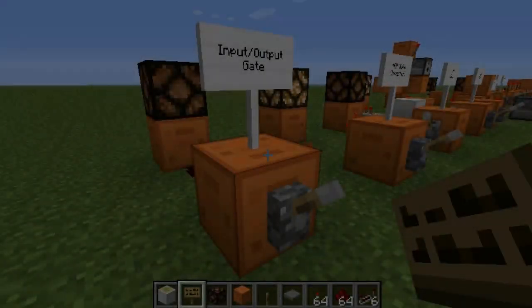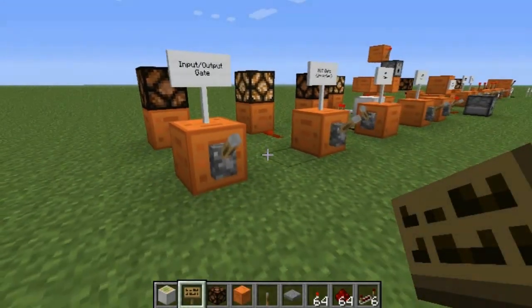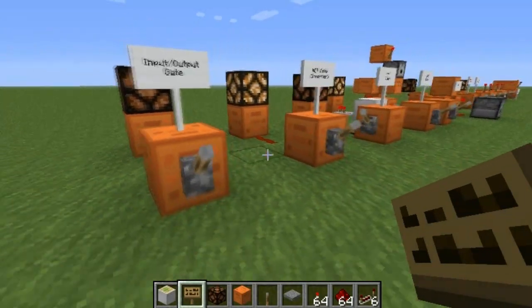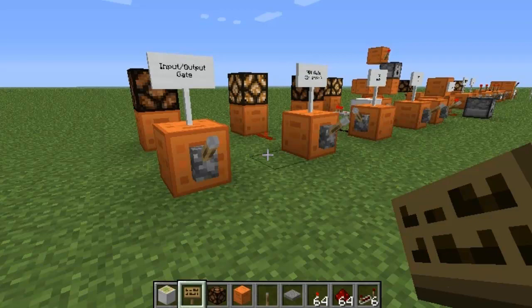What is up ladies and gentlemen, boys and girls, people of all ethnicities — this is Doc Redstone here with episode 2 of Redstone 101, and today we're going to be talking about logical gates and their uses.